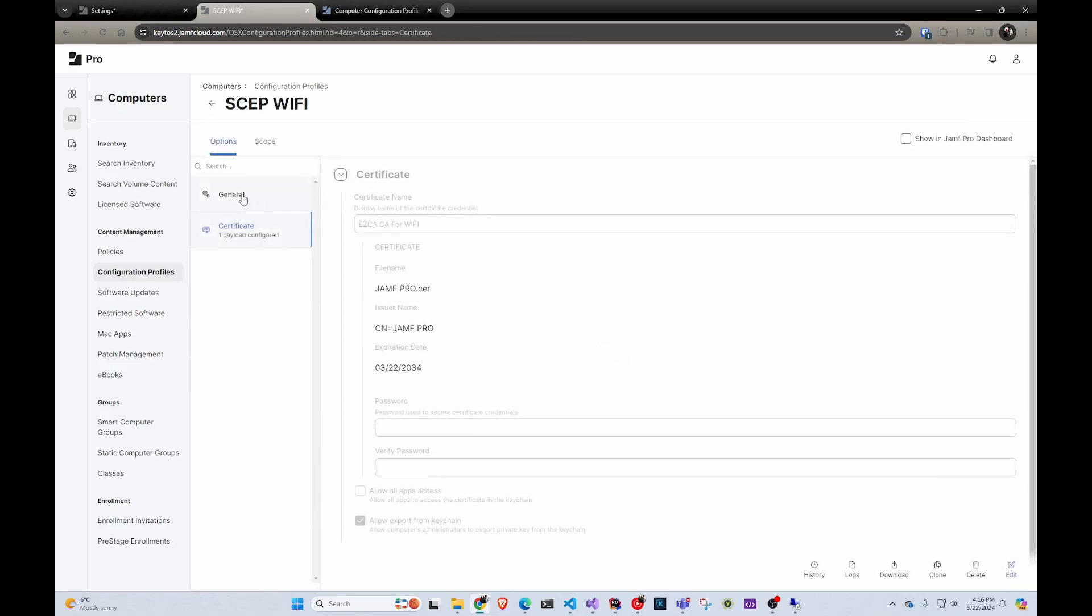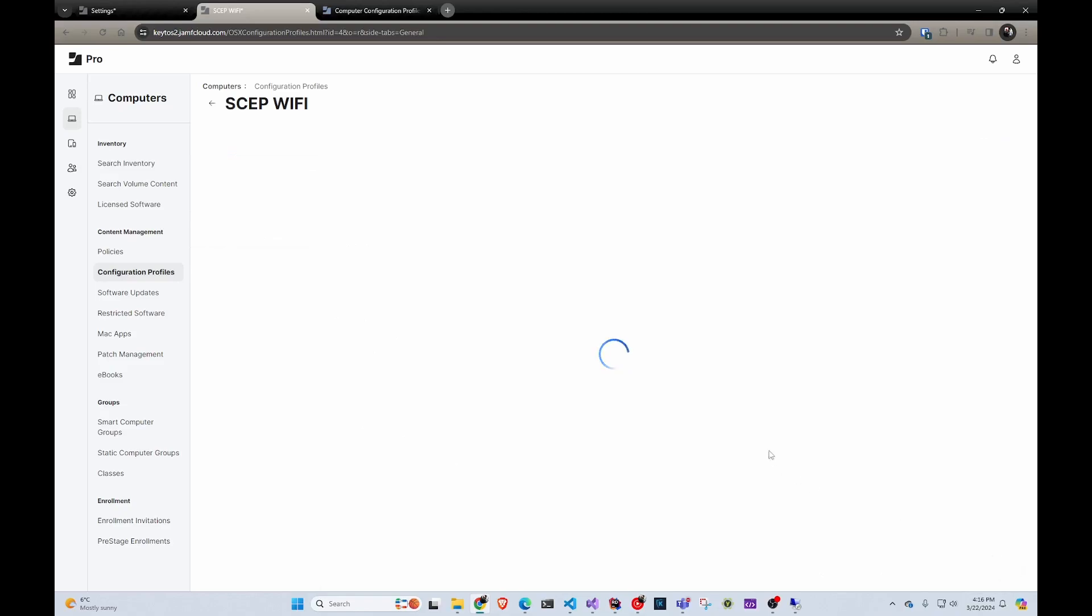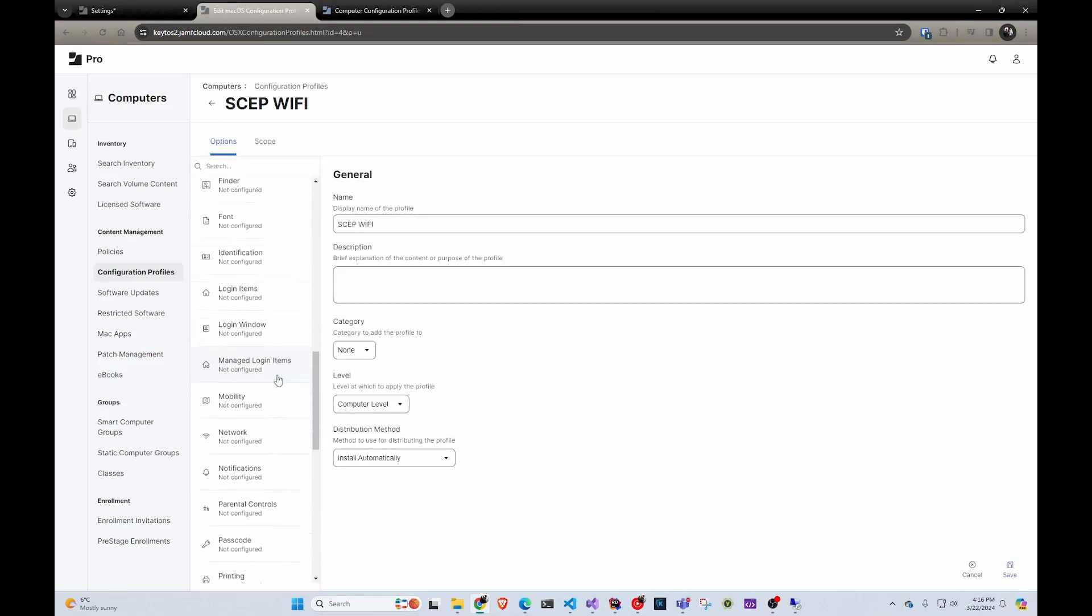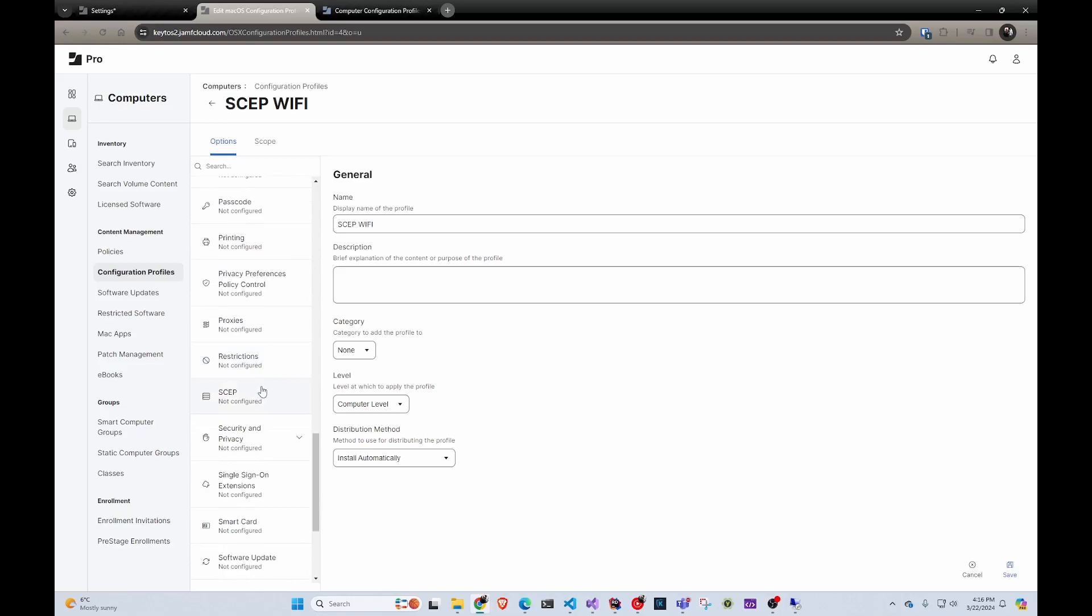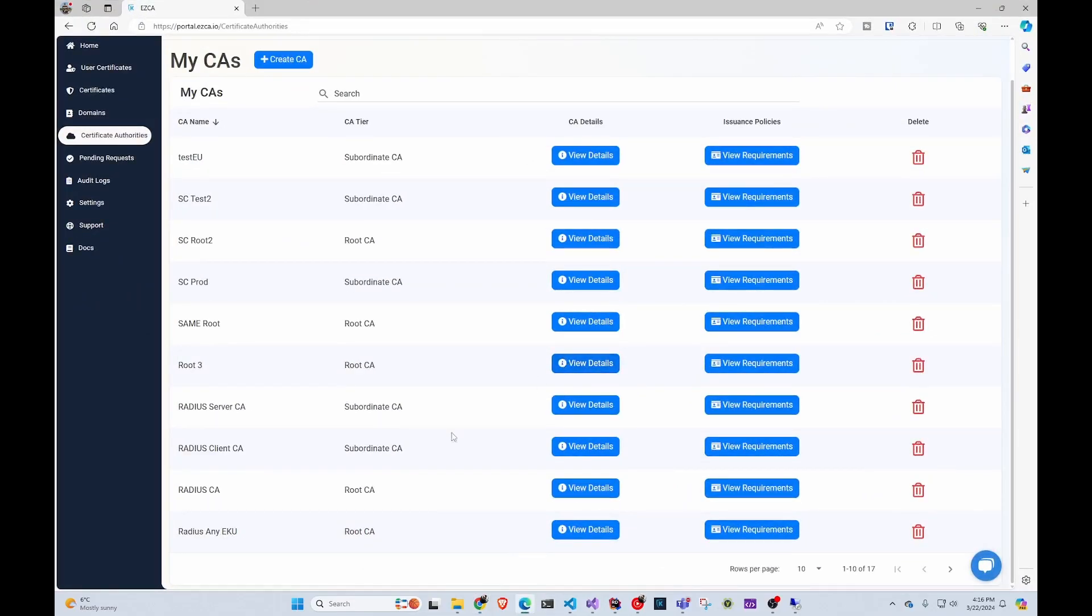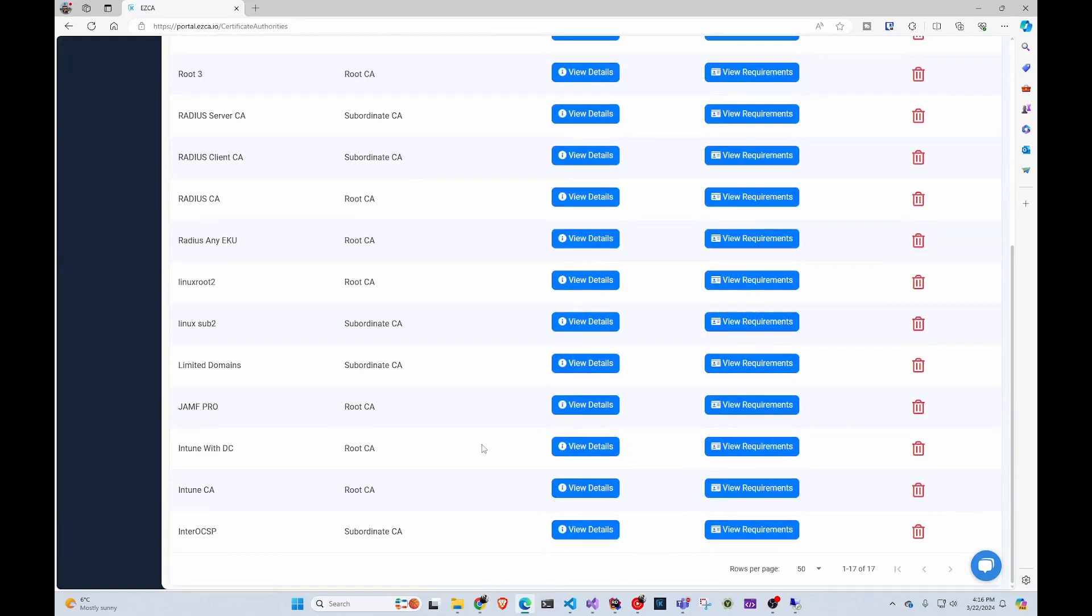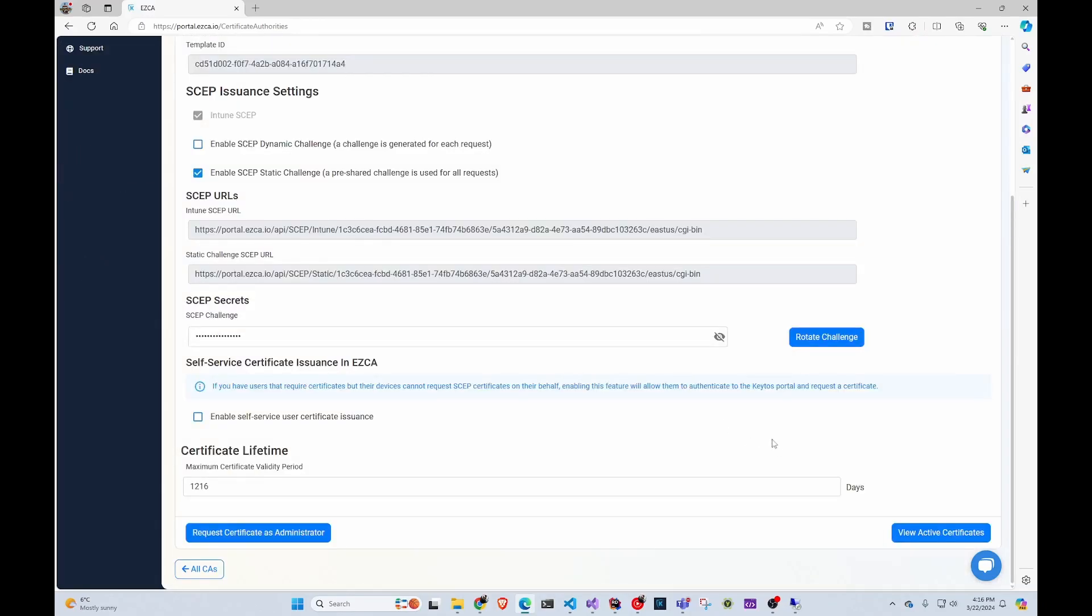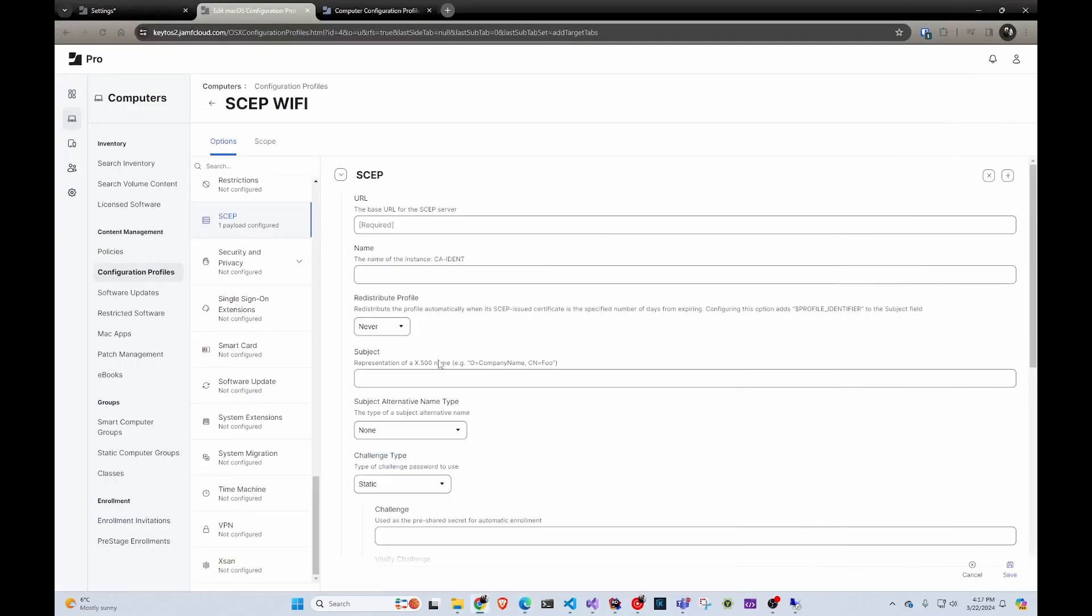Then we're going to go back here and edit to add the SCEP part of it. Now we go to SCEP, we click configure. In here, we have to get the URL. To do that, we're going to go back to easy CA and find our Jamf Pro CA. We're going to click view requirements. In here, you can see there's two URLs in this case, just because I have these two enabled. There can be more, but we're going to select the one that is static challenge SCEP URL. We're going to copy it and paste it here to URL.